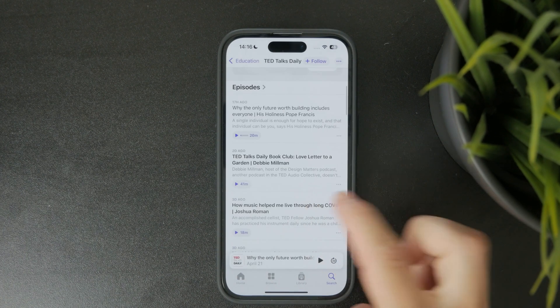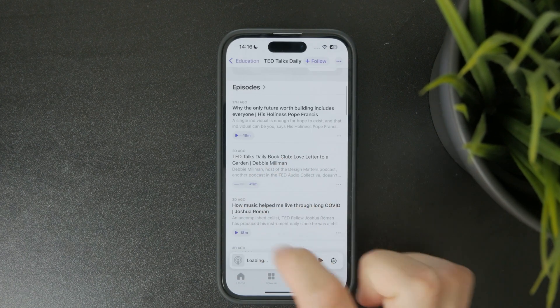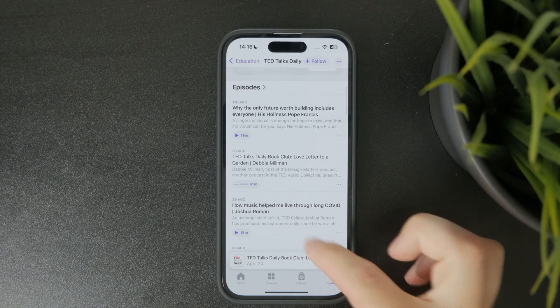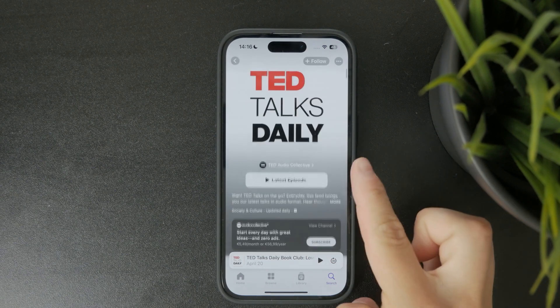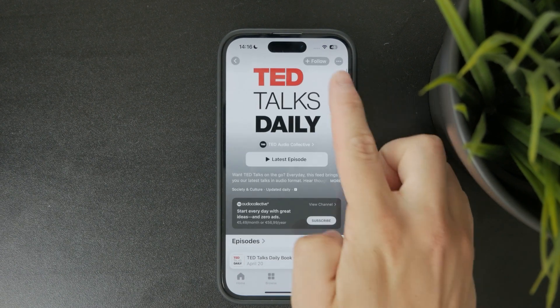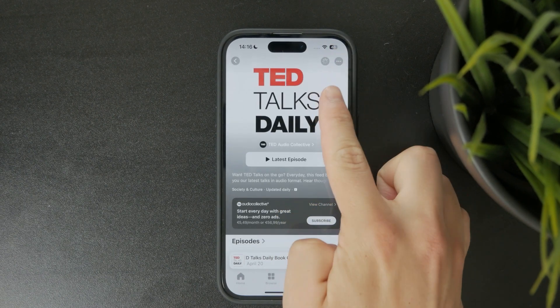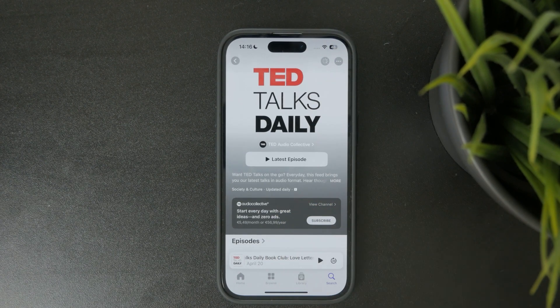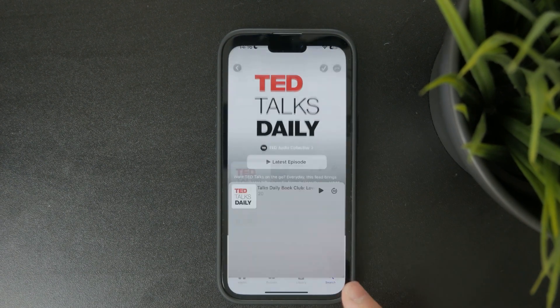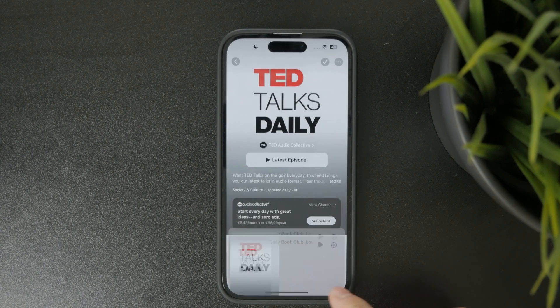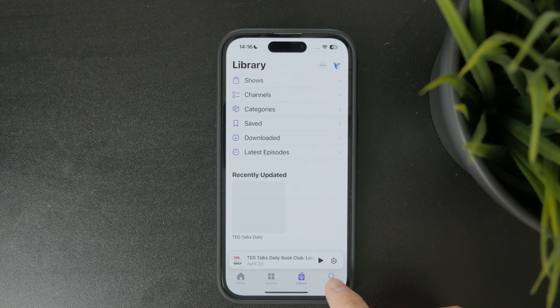If you want to keep up with future episodes tap the plus button to follow the podcast. This will add it to your library and notify you when new content is available.